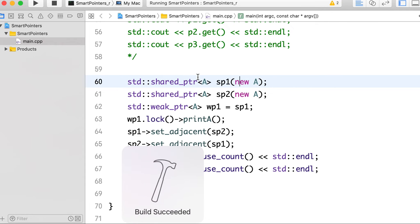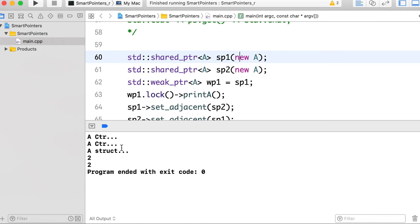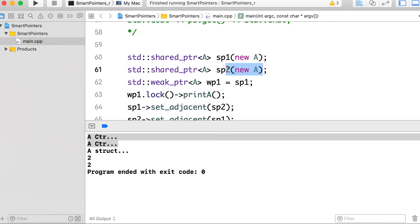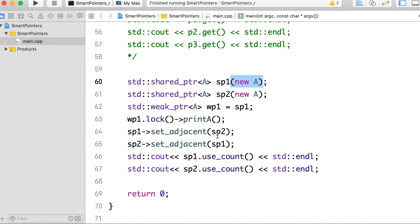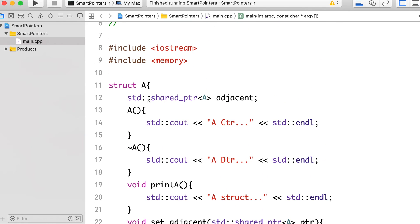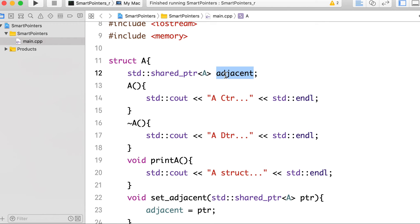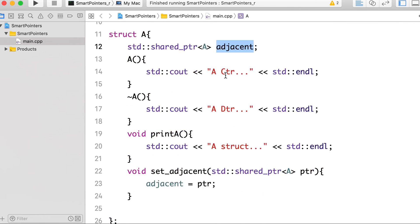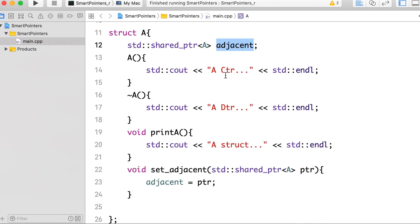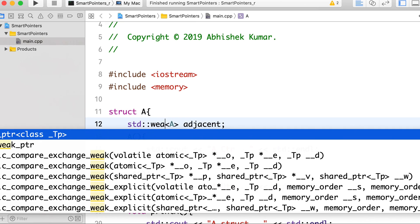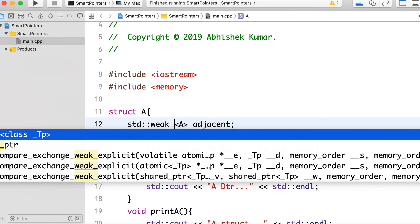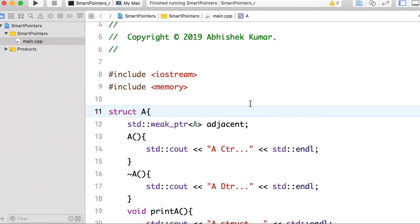In the output, the constructors are called twice because we are creating two objects, but the destructors are not called due to the cyclic dependency. We have a shared pointer inside the class holding a strong reference to the other object, and vice versa, so neither object is ever destroyed. Now let's see how we can break this cyclic dependency — by using a weak pointer instead of a shared pointer for the adjacent member.